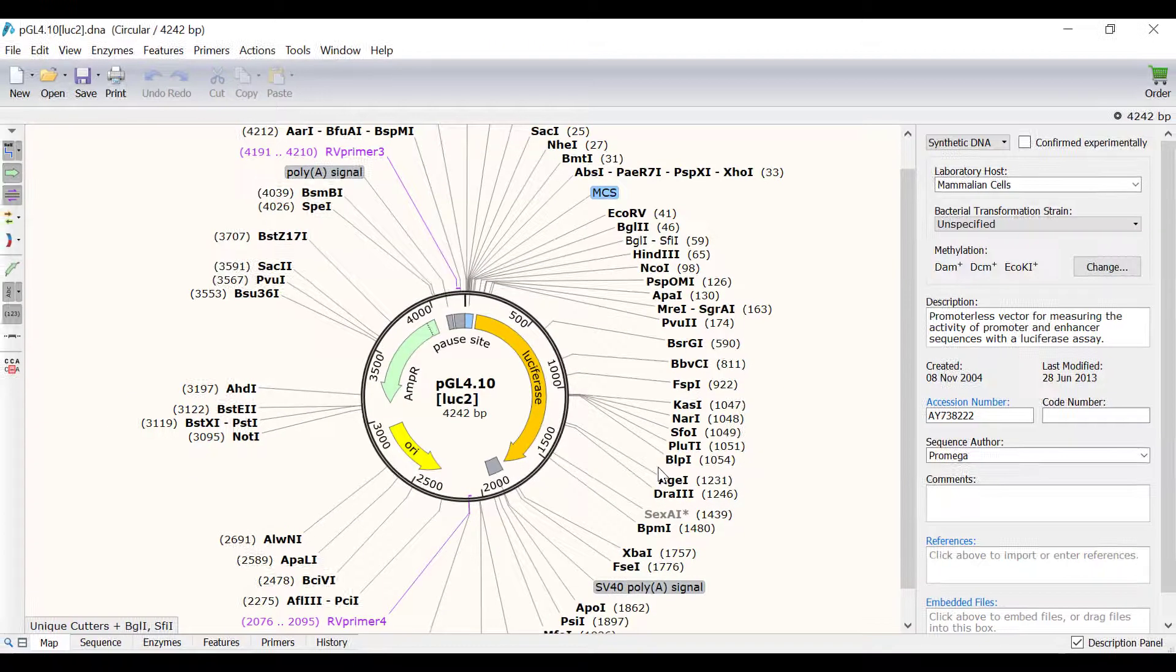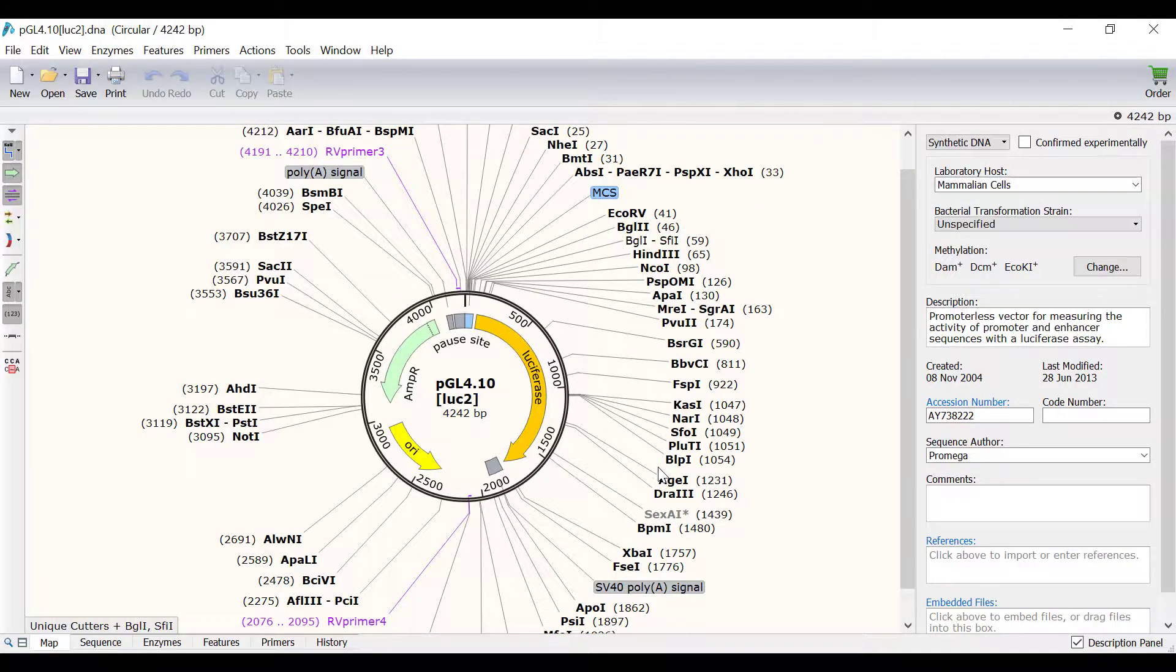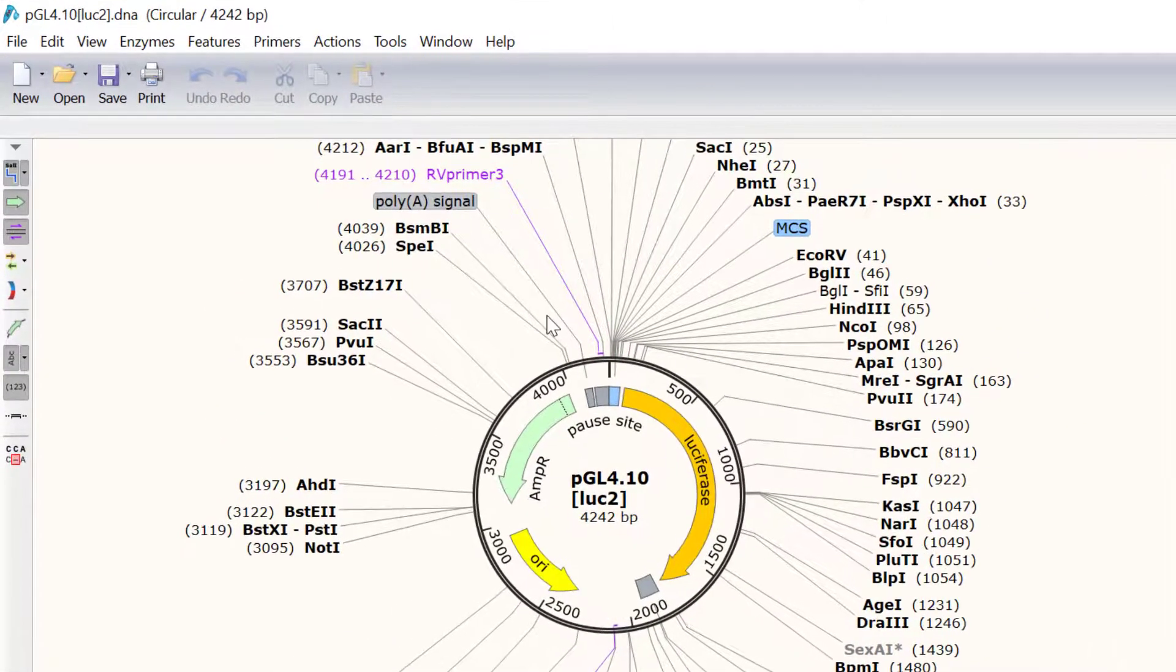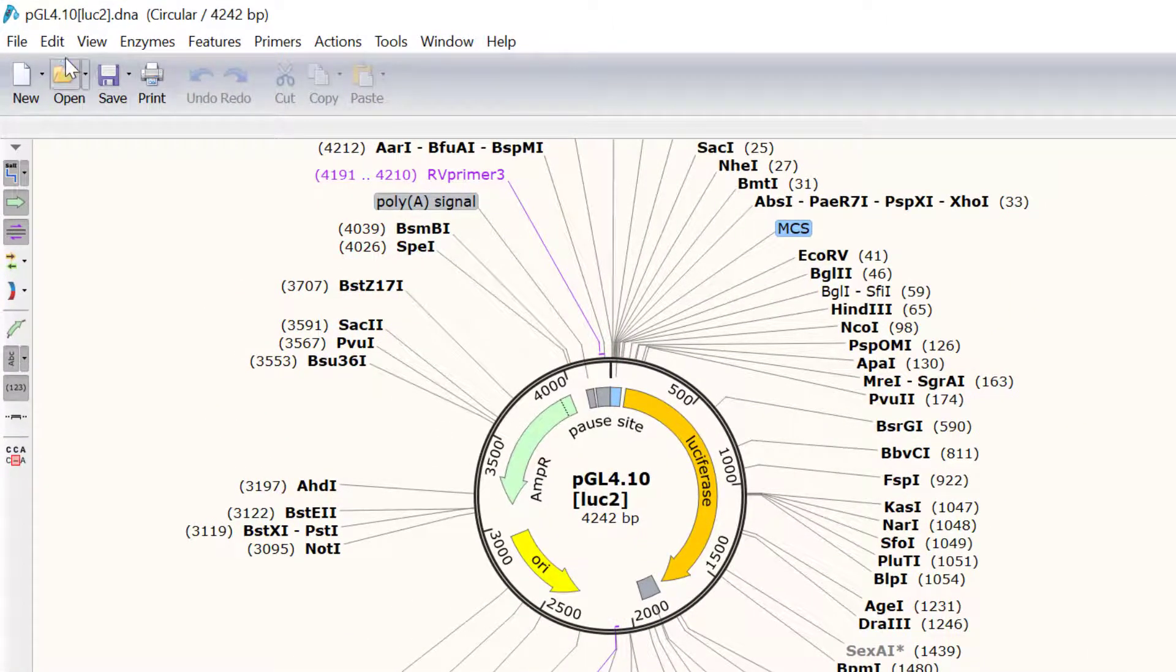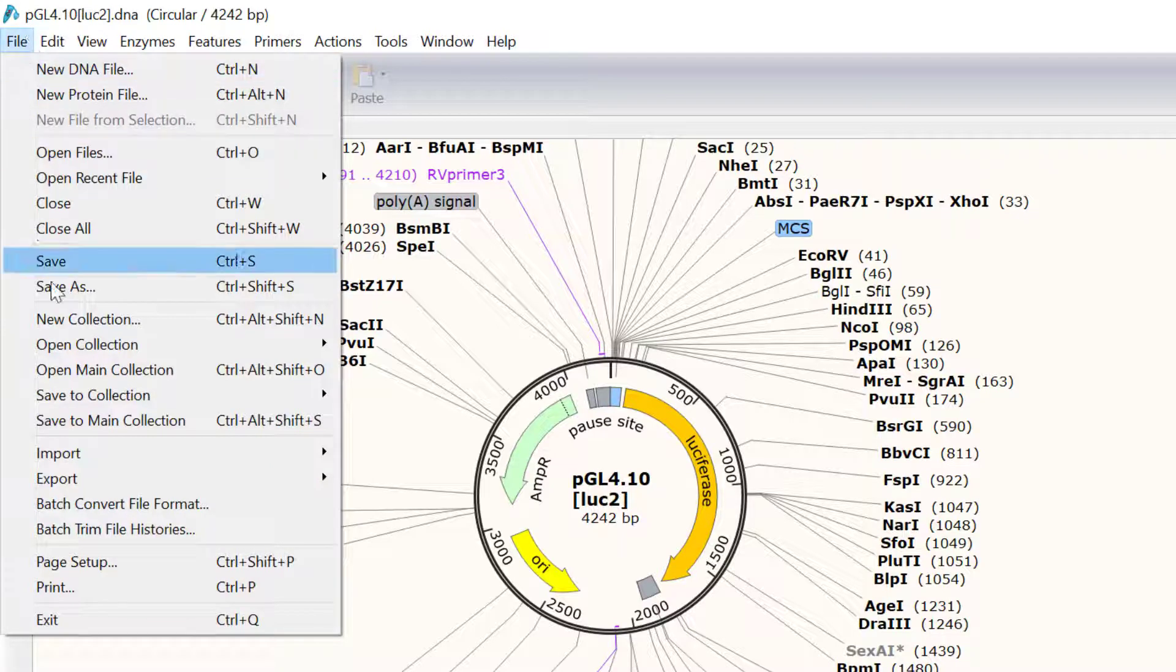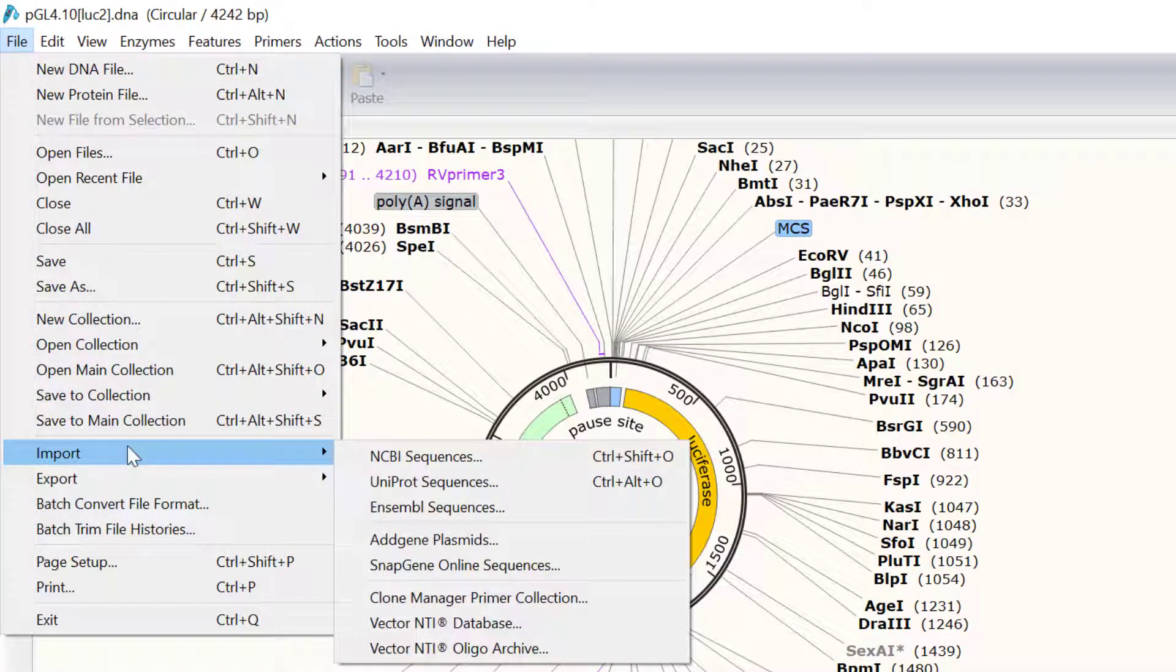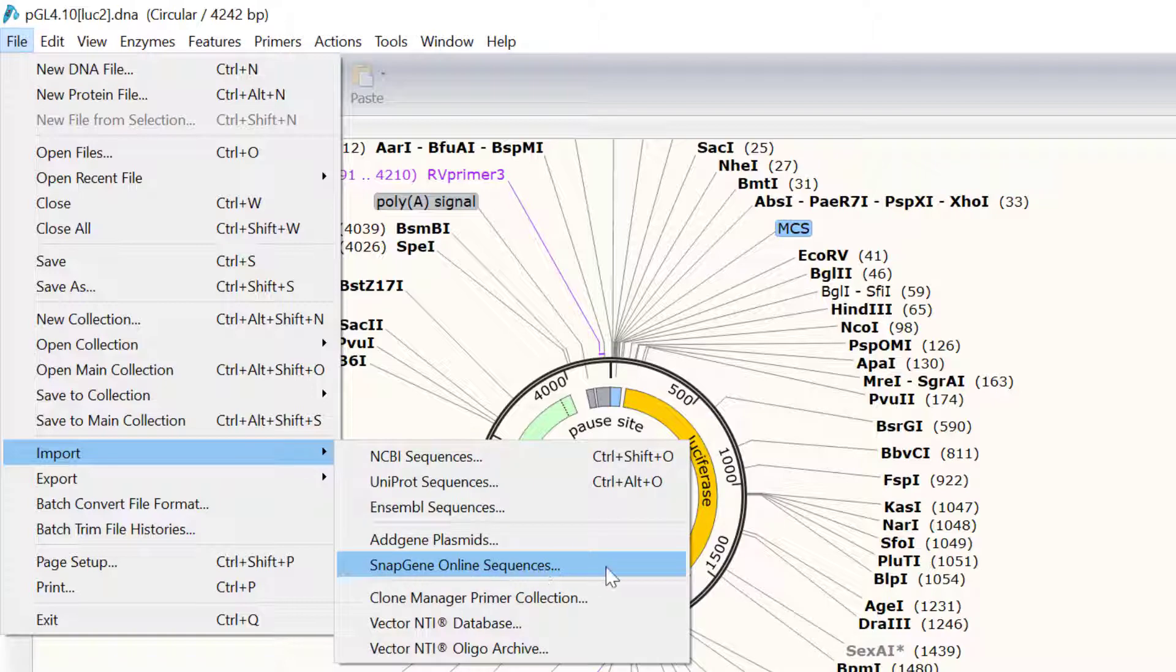An alternative way to import sequences and files into SnapGene comes from within the software. To do this, simply go to file import and then select the desired database and follow the same steps as before.